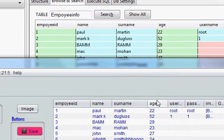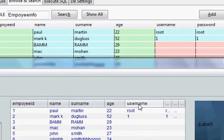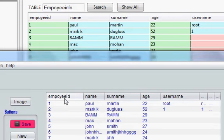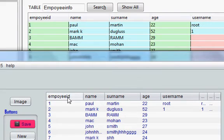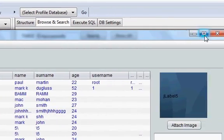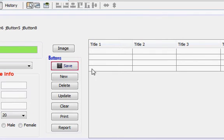You can see age is same, name is same, surname is same, and in the same way username is same. So in this video I will tell you how you can change these titles and customize these titles, and you can write your own title instead of directly taking them from your database. So let's get started.